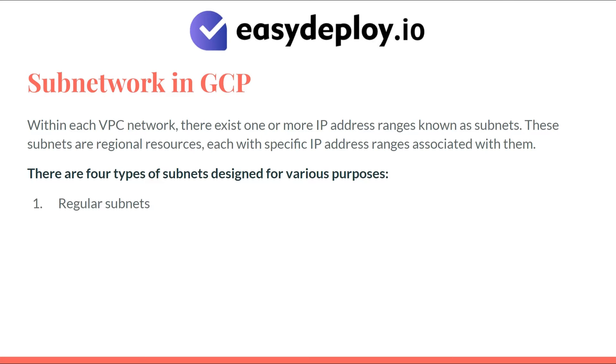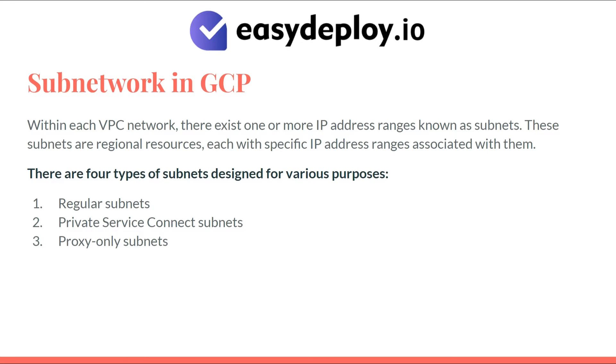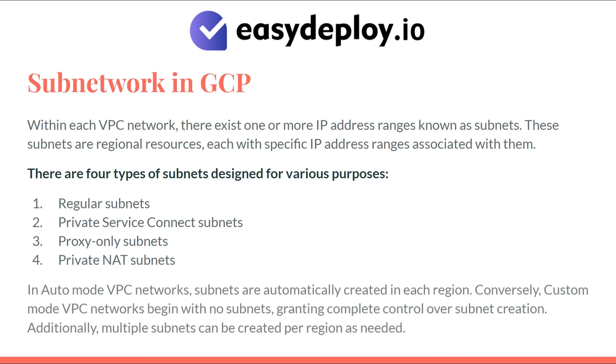1. Regular subnets, 2. Private service connect subnets, 3. Proxy only subnets, 4. Private NAT subnets.